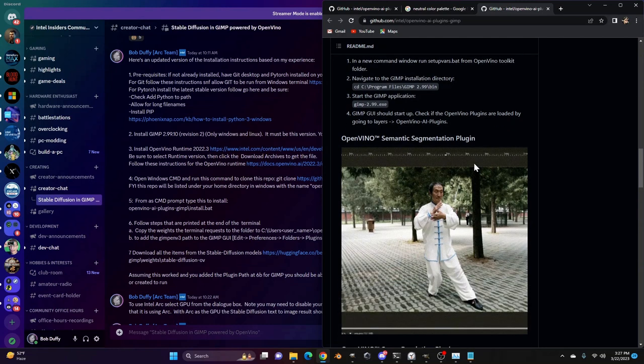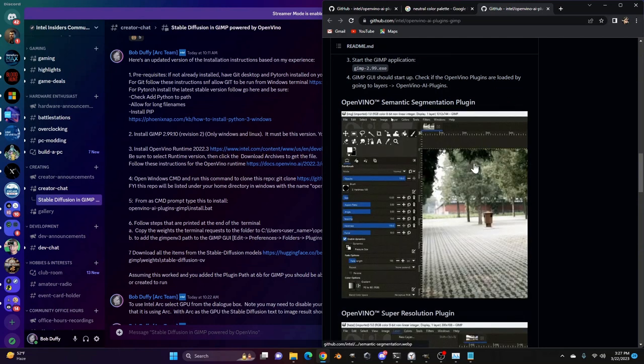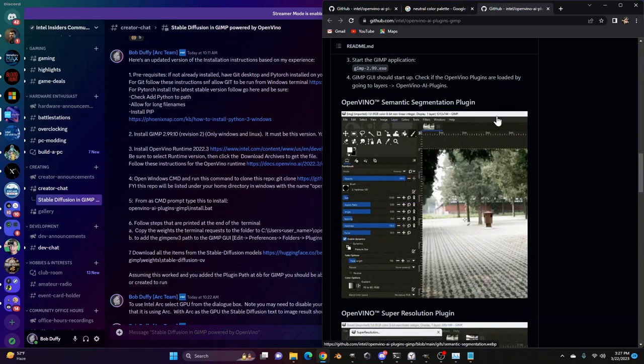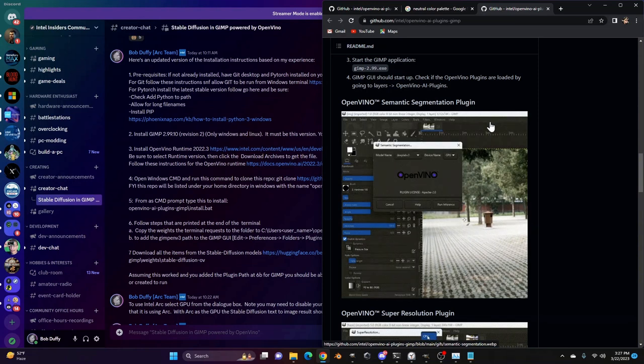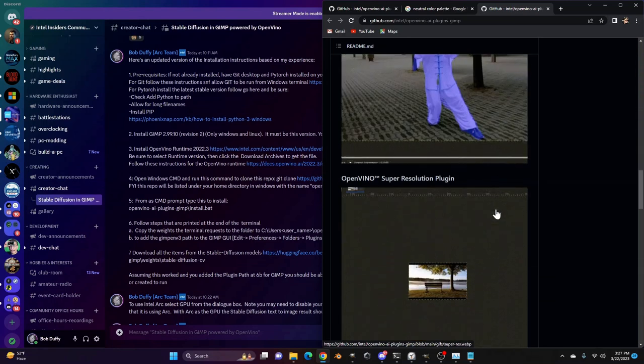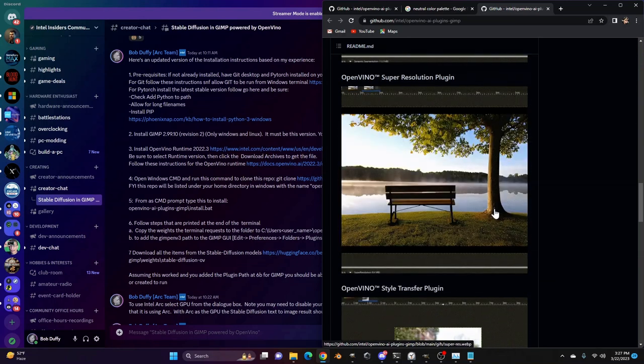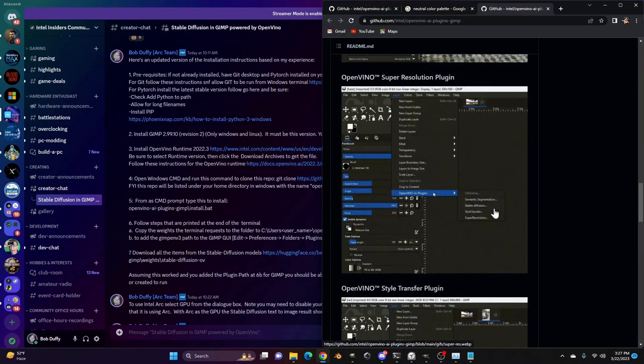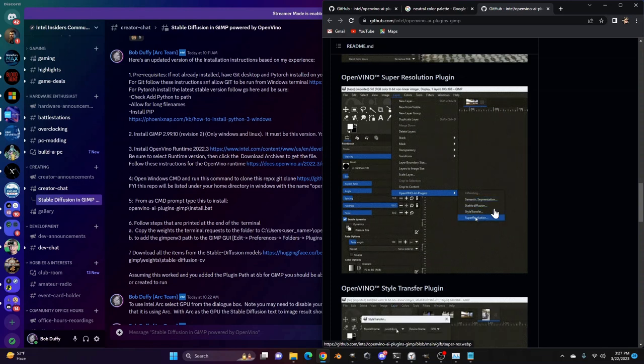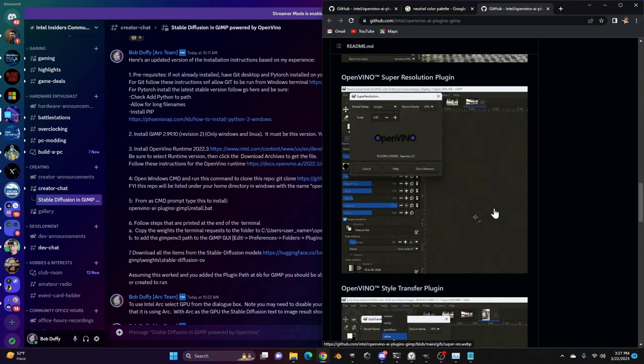You've got things like semantic segmentation supported, which will give you masking of foreground versus background objects. You've got super resolution, so if you want to upscale the resolution of a grainy photo, you can do that.